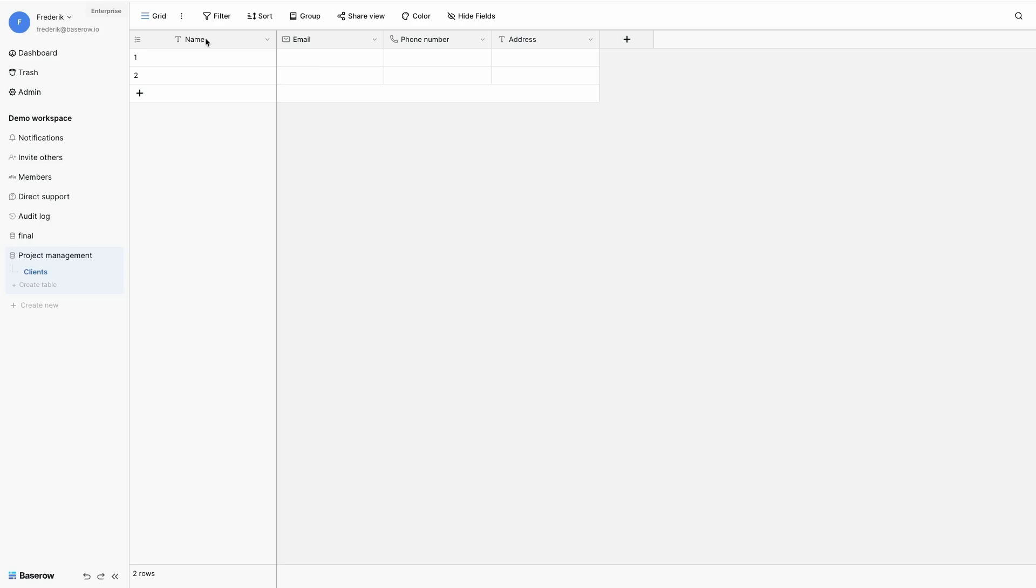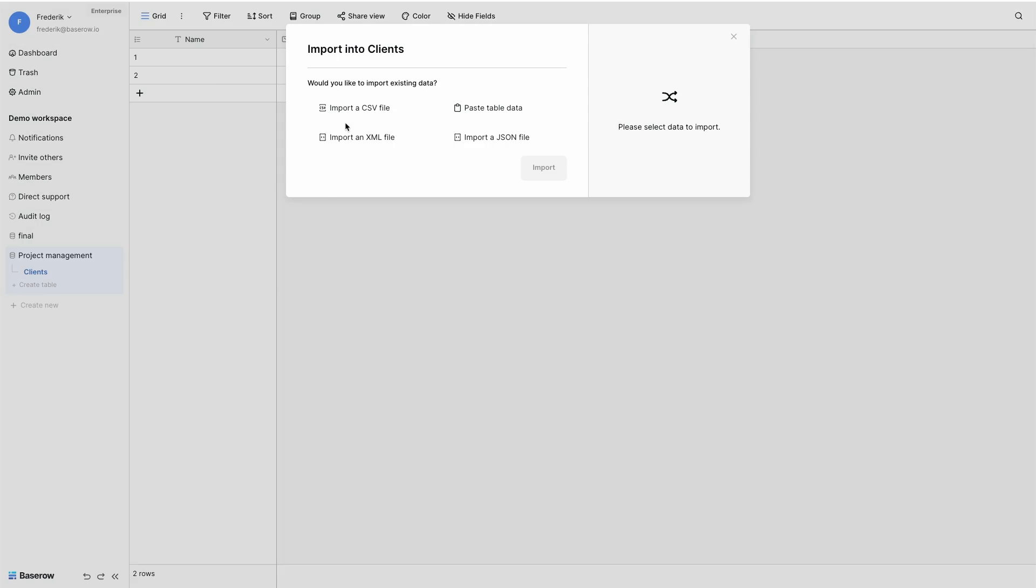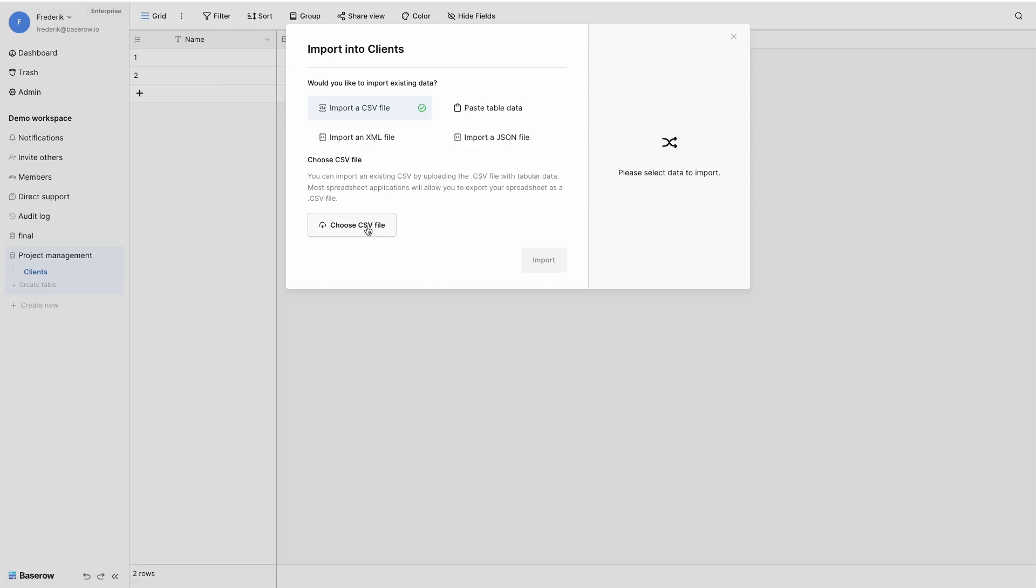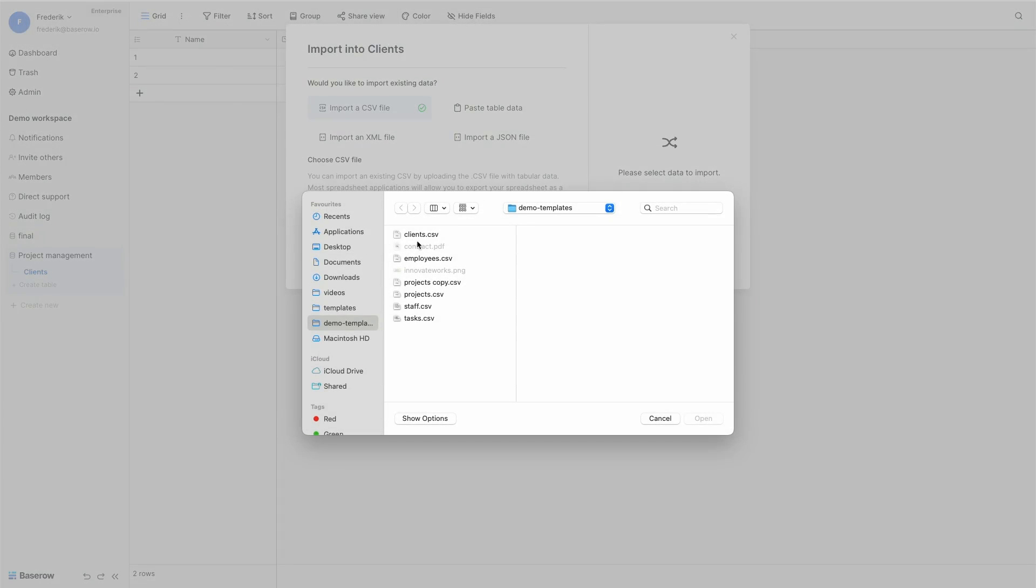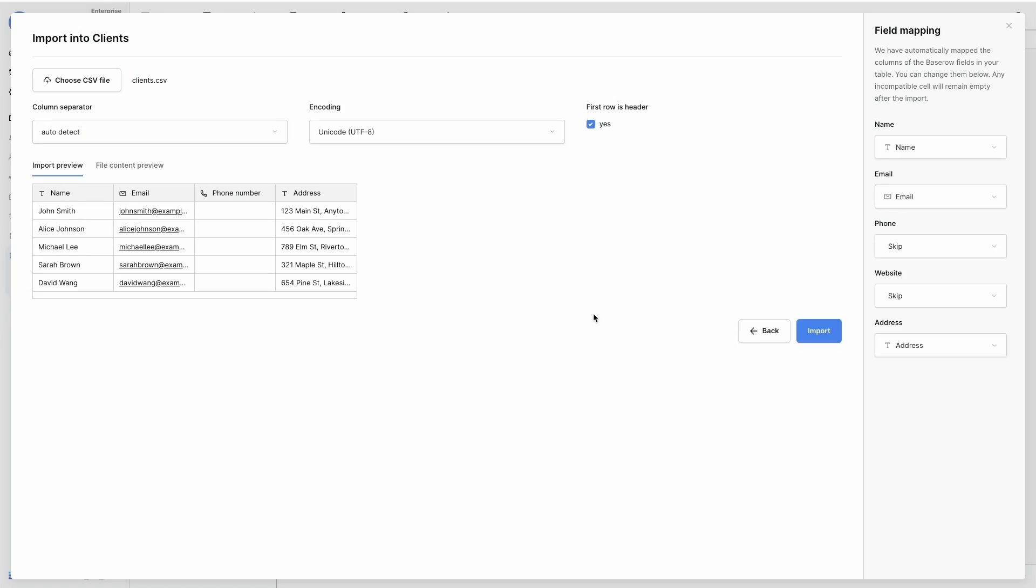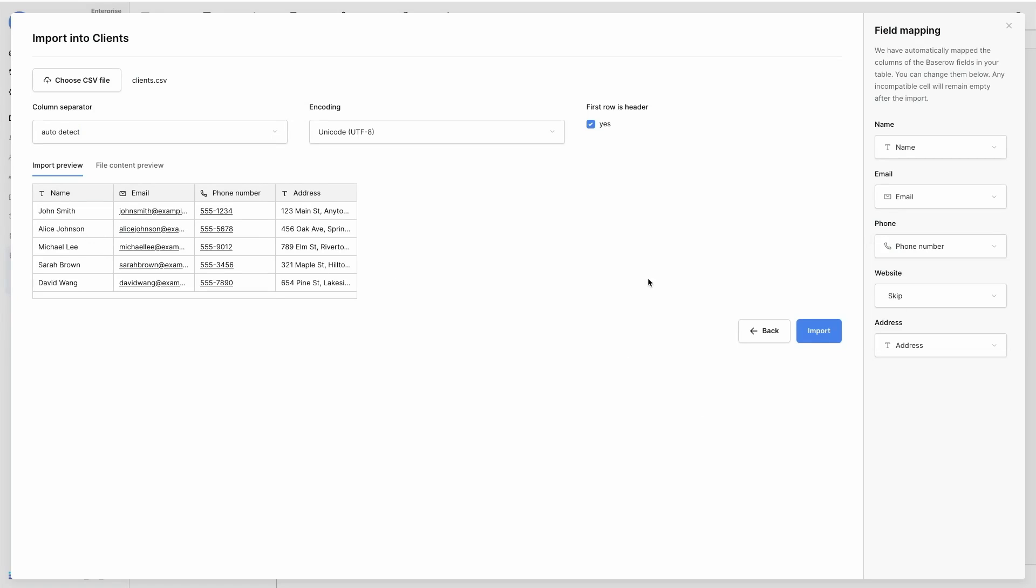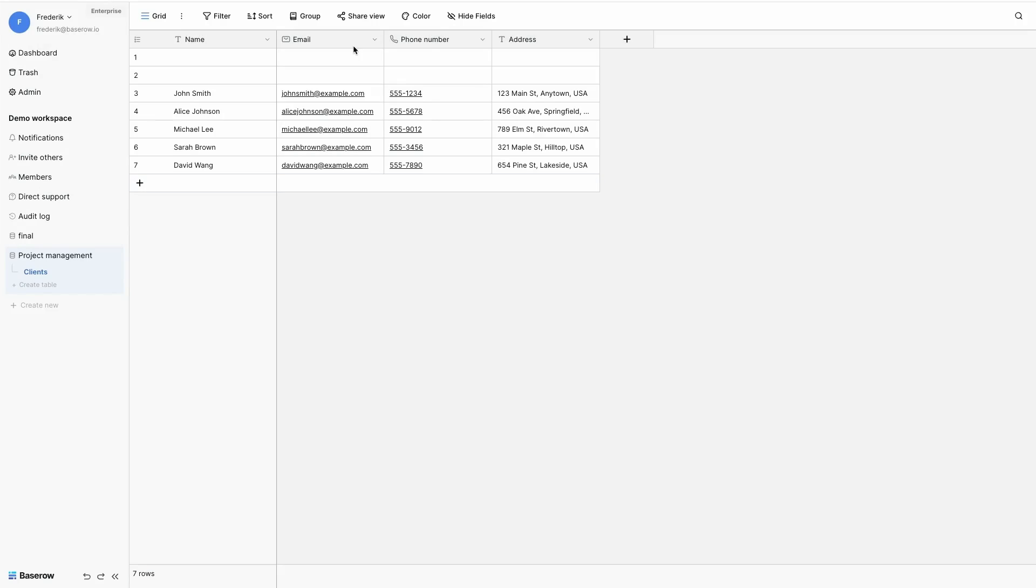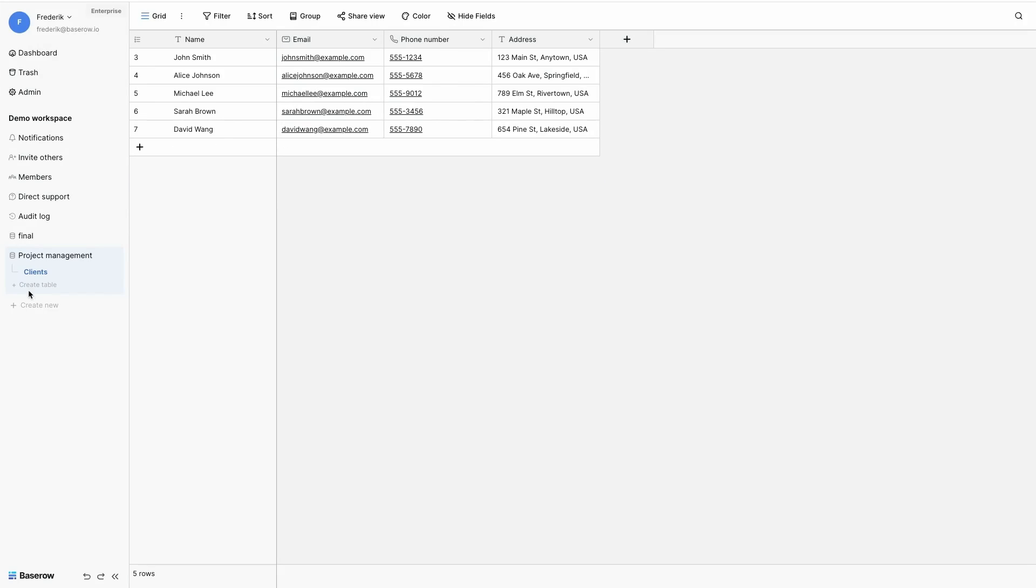Instead of typing the clients, I will import a file, a CSV file that contains all the information I want about my clients. And I can map the fields from my CSV file with the ones from my database. Now I remove the first two rows because they are empty.